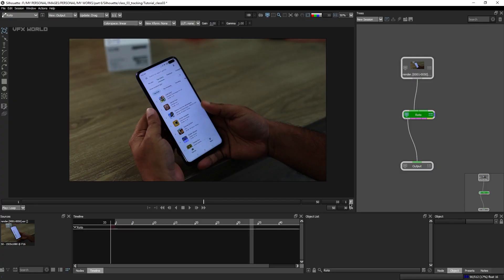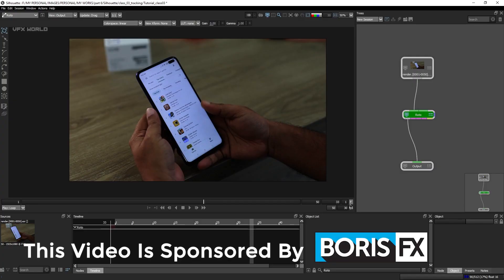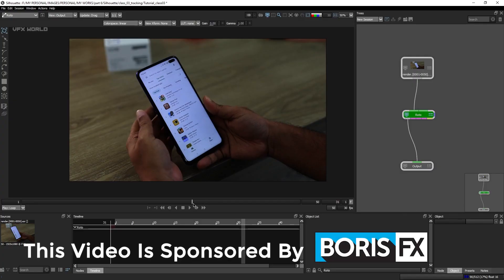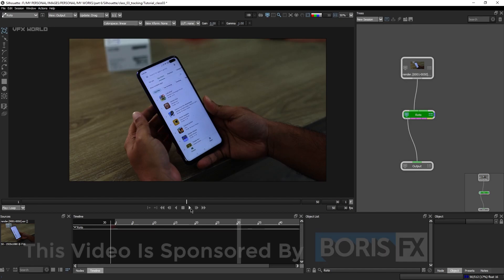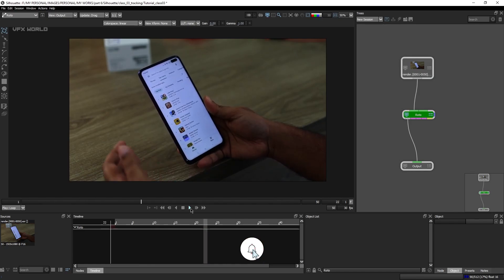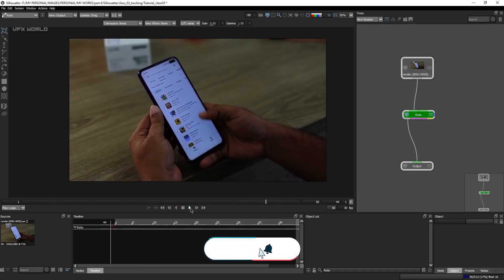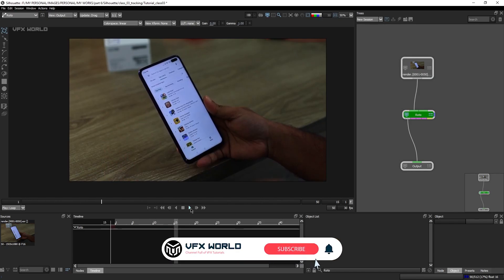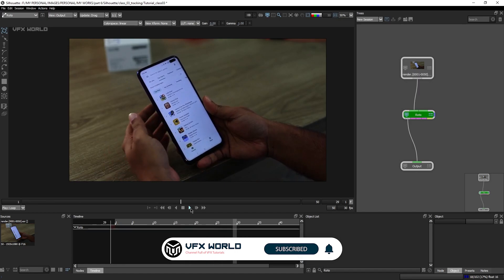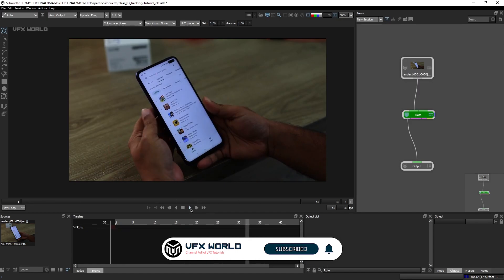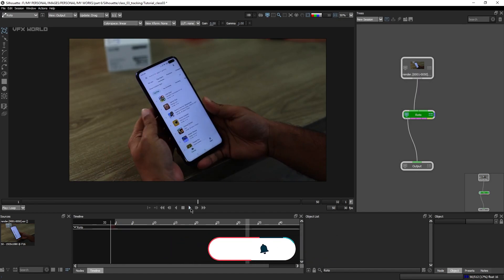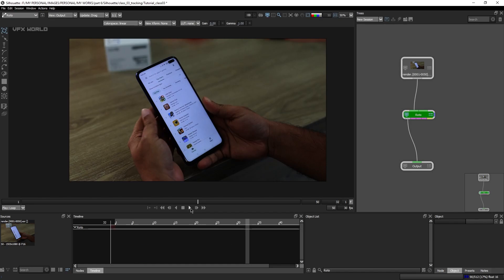So guys, thanks for showing us amazing response for our last two episodes where I described the UI interface, shape divisions, and manual roto. In this video, I am trying to cover the normal 2D tracking part and the planar tracking part, because the Mocha tracking will be completely based on our next video. On that video, I am trying to cover the Mocha software and also Mocha tracking inside of SilverFX.